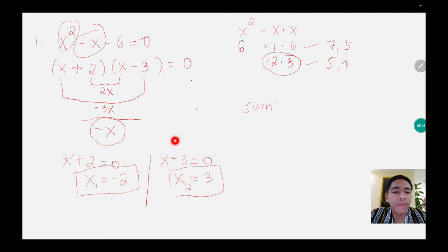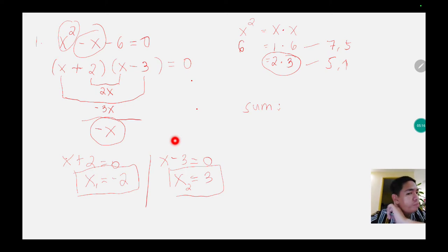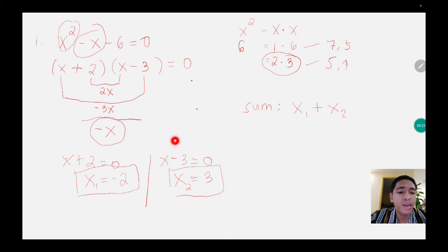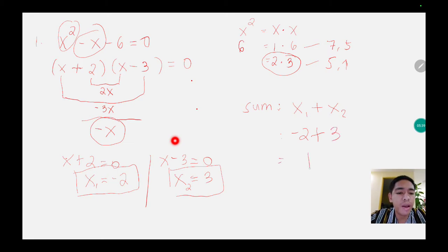To get the sum, we add the roots: x sub 1 plus x sub 2. We are looking for the summation, so negative 2 plus 3 gives us positive 1.